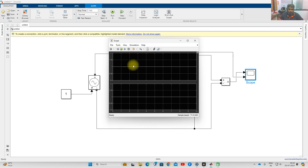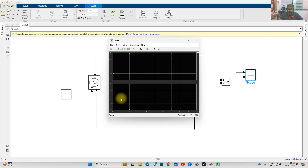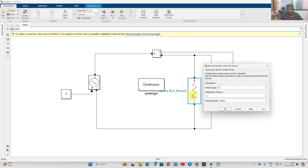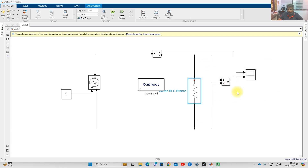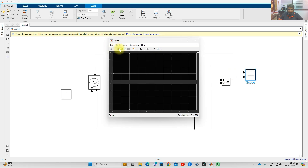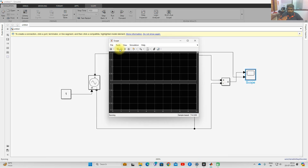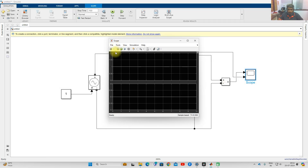The voltage is 1 volt because our input is 1, and current is also 1 amp because the resistance is 1 ohm. Now I am going to change the resistance to 2 ohms and check the results. You can see that the voltage is maintained at 1 volt and the current is maintained at 0.5 amps.